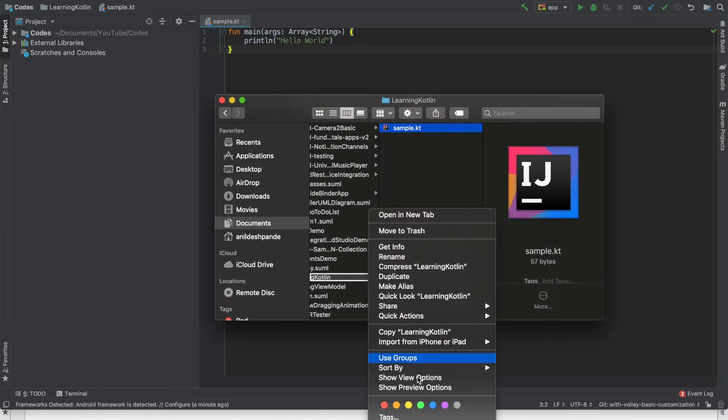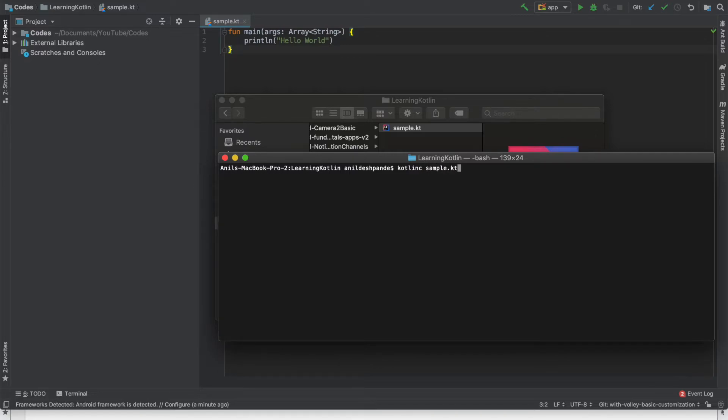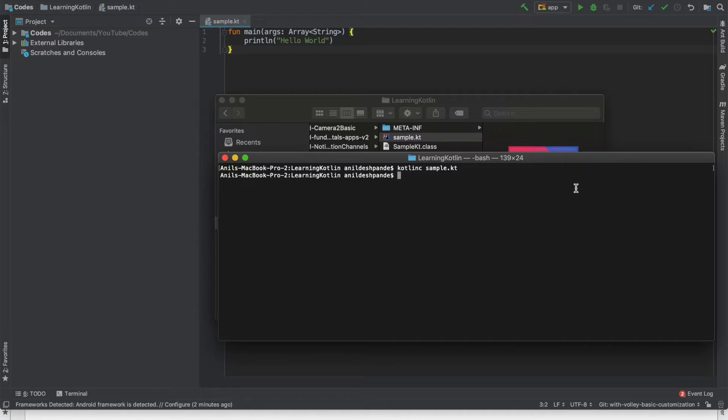Now what we will do is we intend to run it through the command prompt. So let me open the terminal here. So let's try to run this particular sample.kt through the command prompt kotlinc. Name of the file is sample.kt. That should basically give us the .class file.